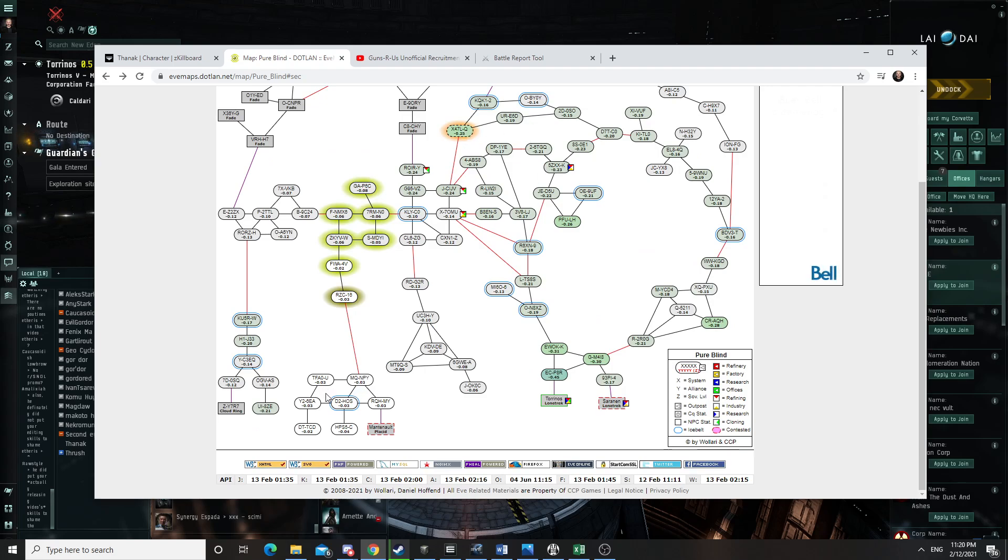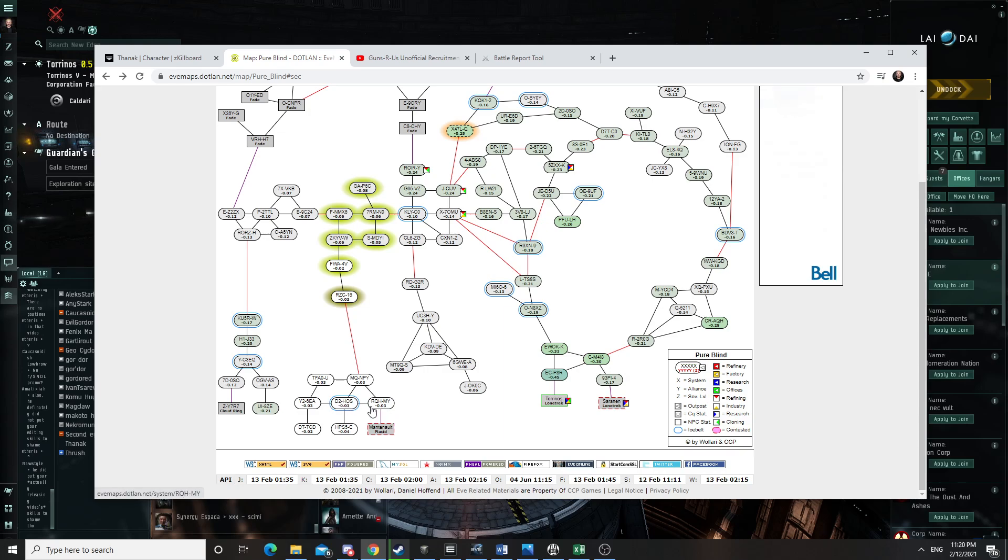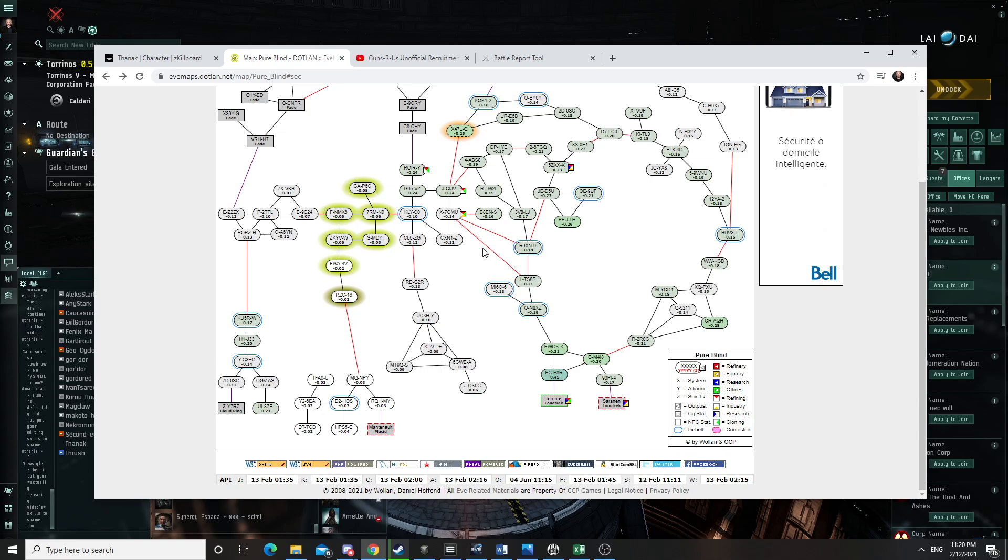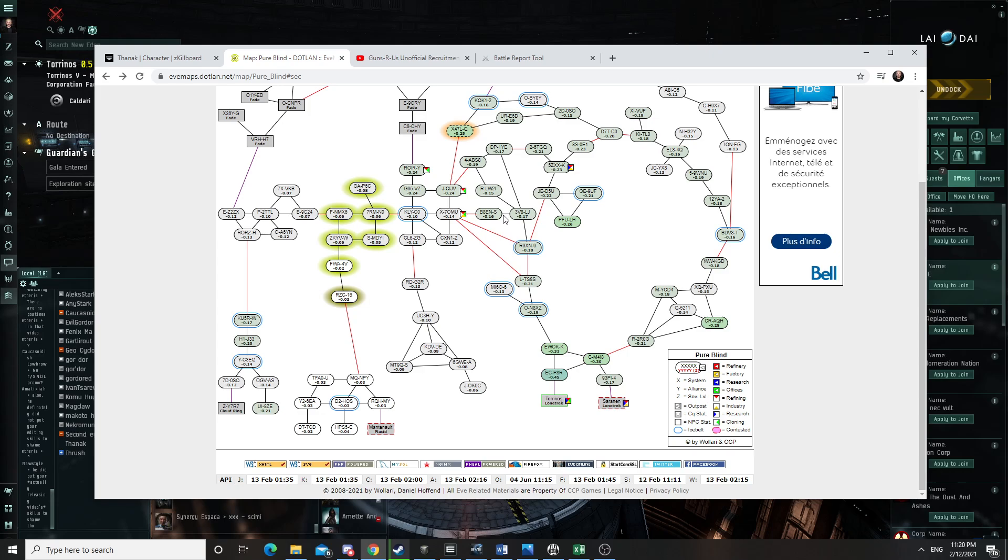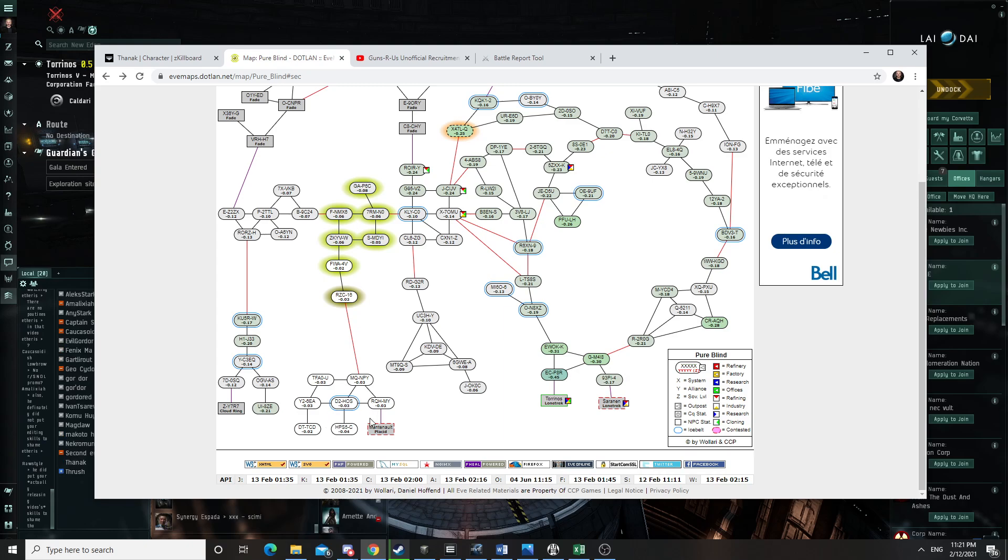There was a huge fight here for a Tatara that was anchored by I Aim to Misbehave. So there was a huge fight with Bender... I think Doc Worker was involved. I don't know if it was on the Bender side or the I Aim to Misbehave side. And basically that fight was about like a hundred billion lost in ships from the battle report I saw.